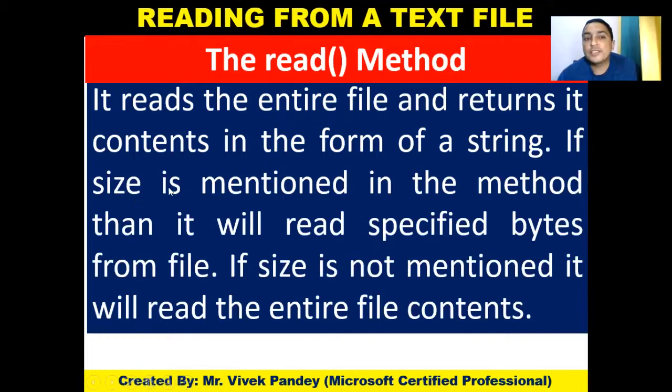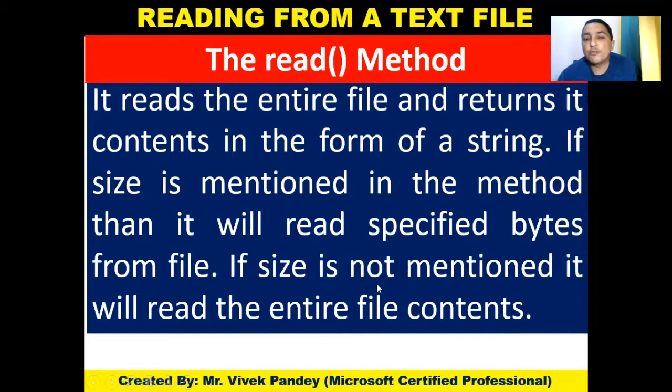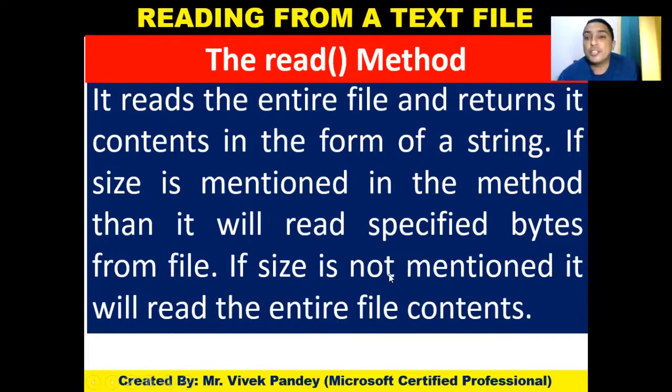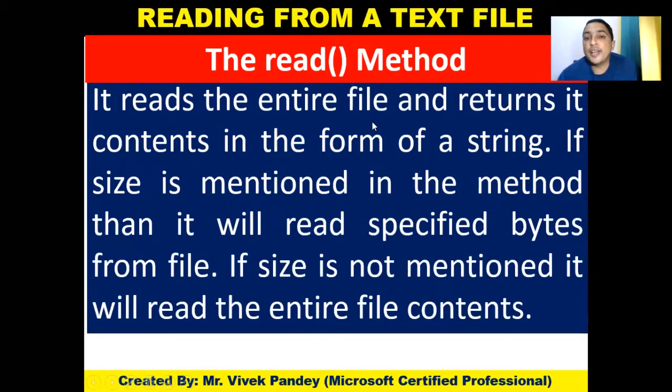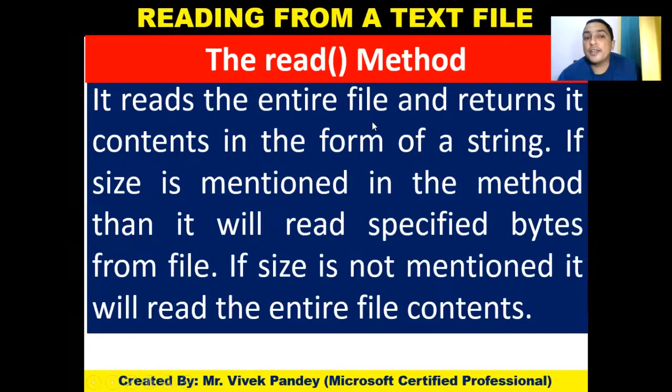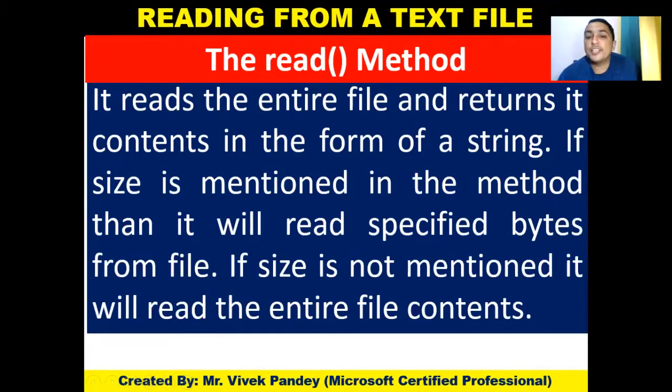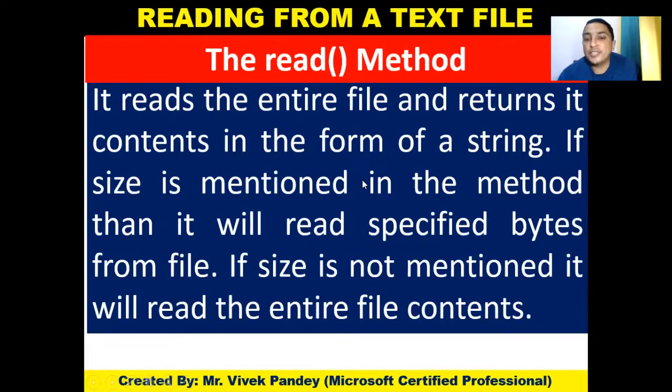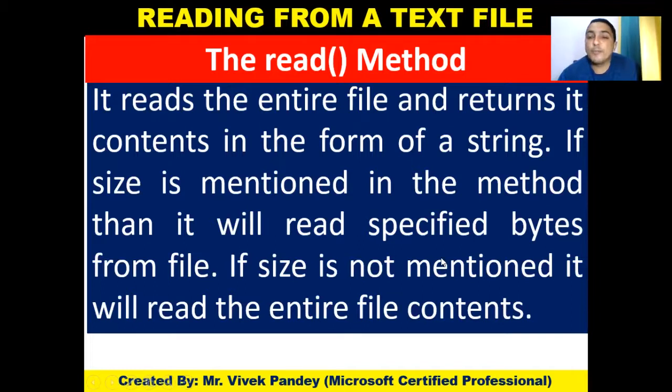If size is mentioned in the method, then it will read specified bytes from file. If size is not mentioned, it will read the entire file contents. So the read function in Python will read the entire file and return its content in the form of a string. We can specify size also in the read function method.